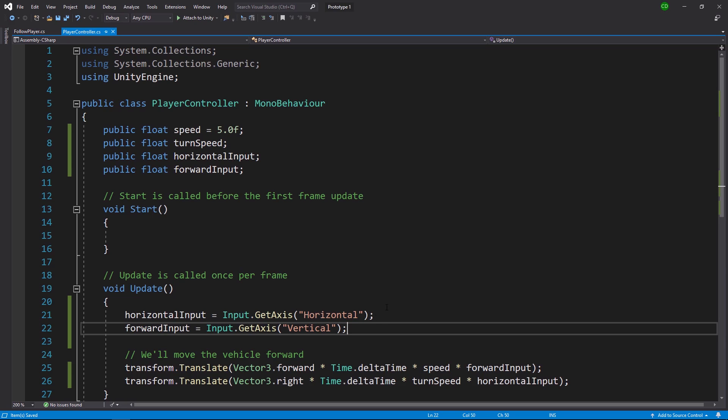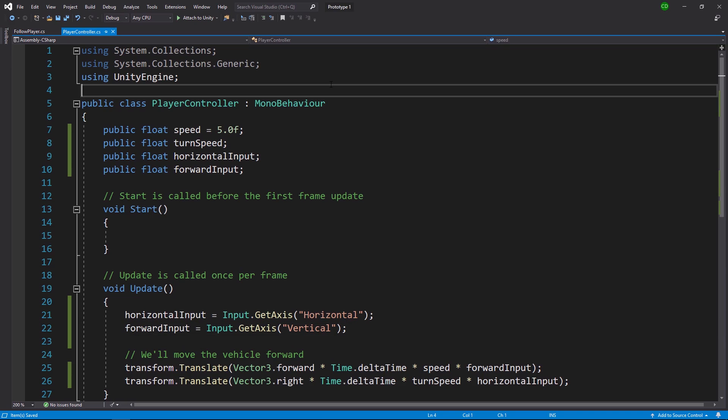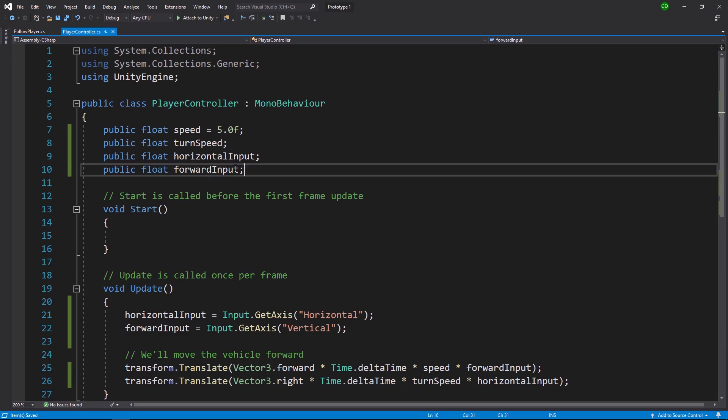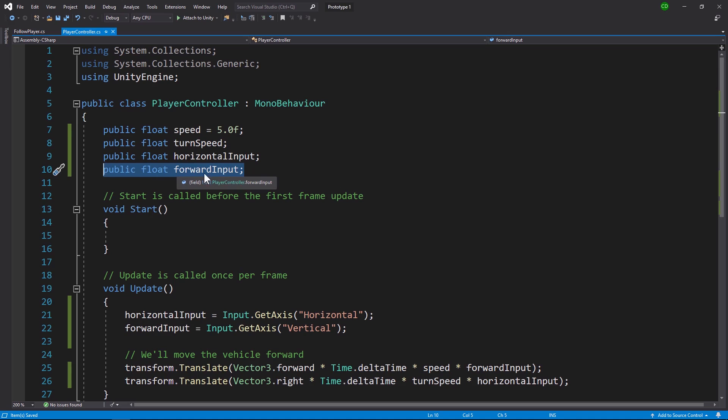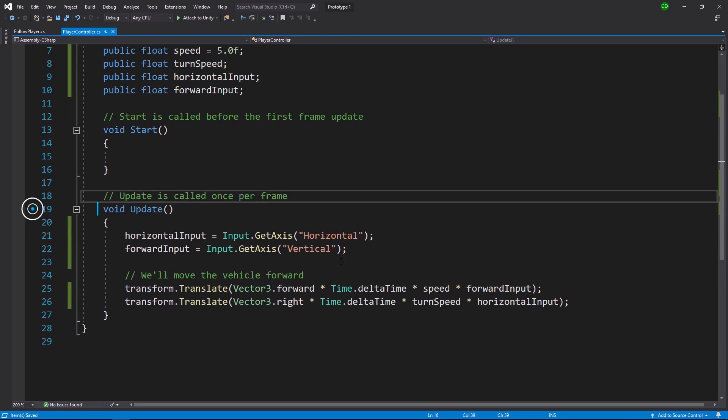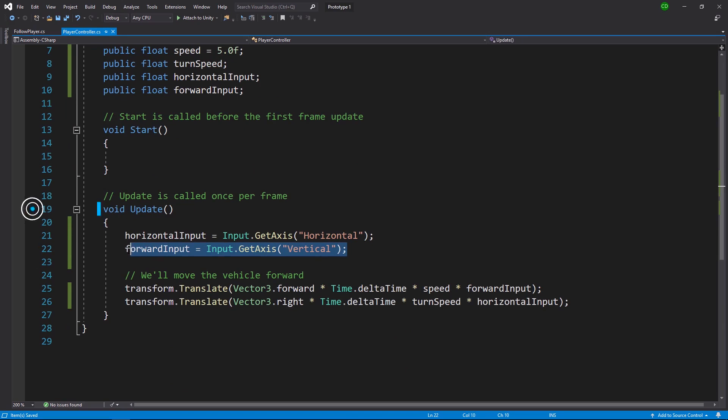So what you're gonna do in your player controller script: create a new variable, a public float variable called forward input. In your update method, you can add a new line of code.